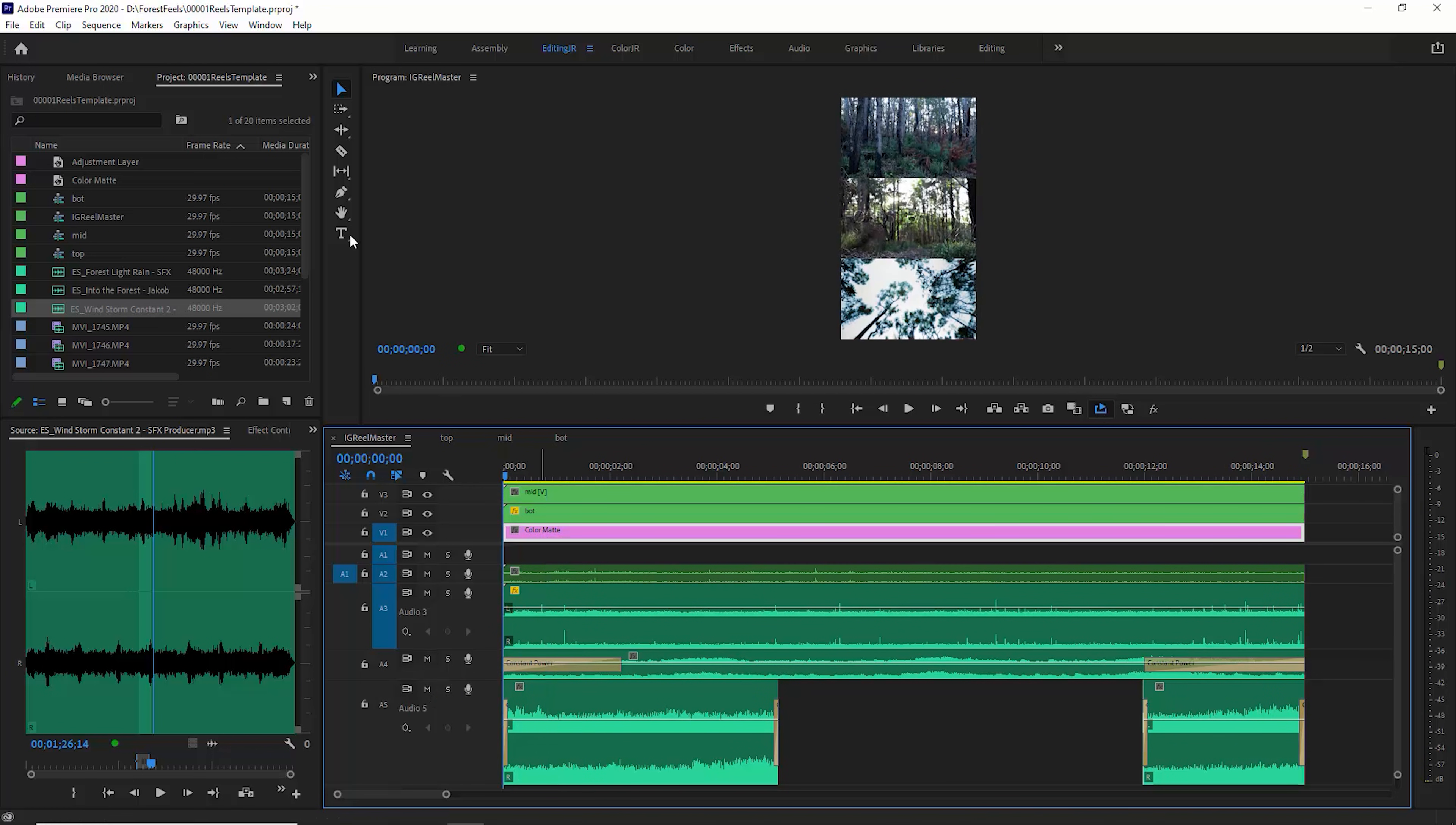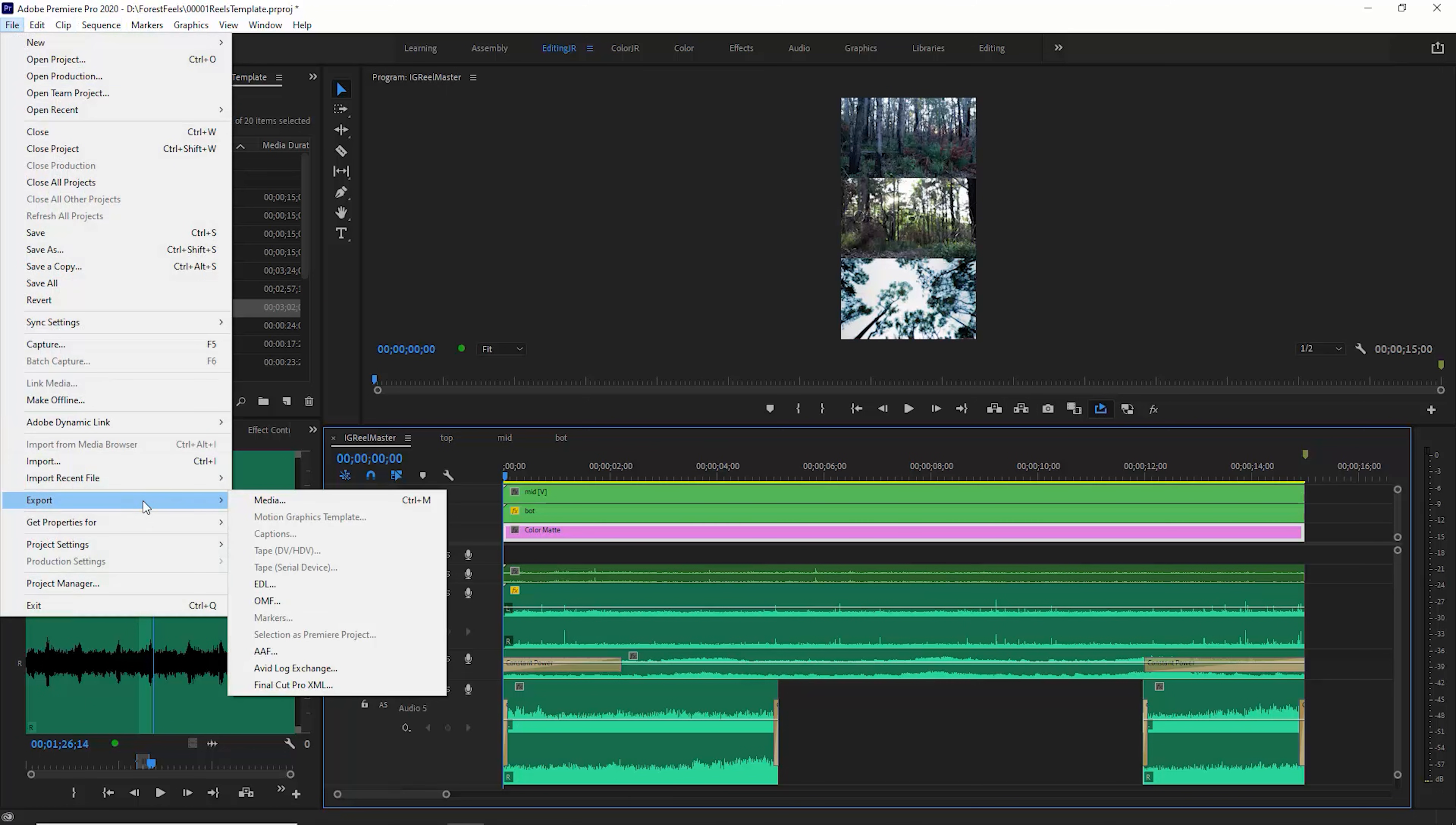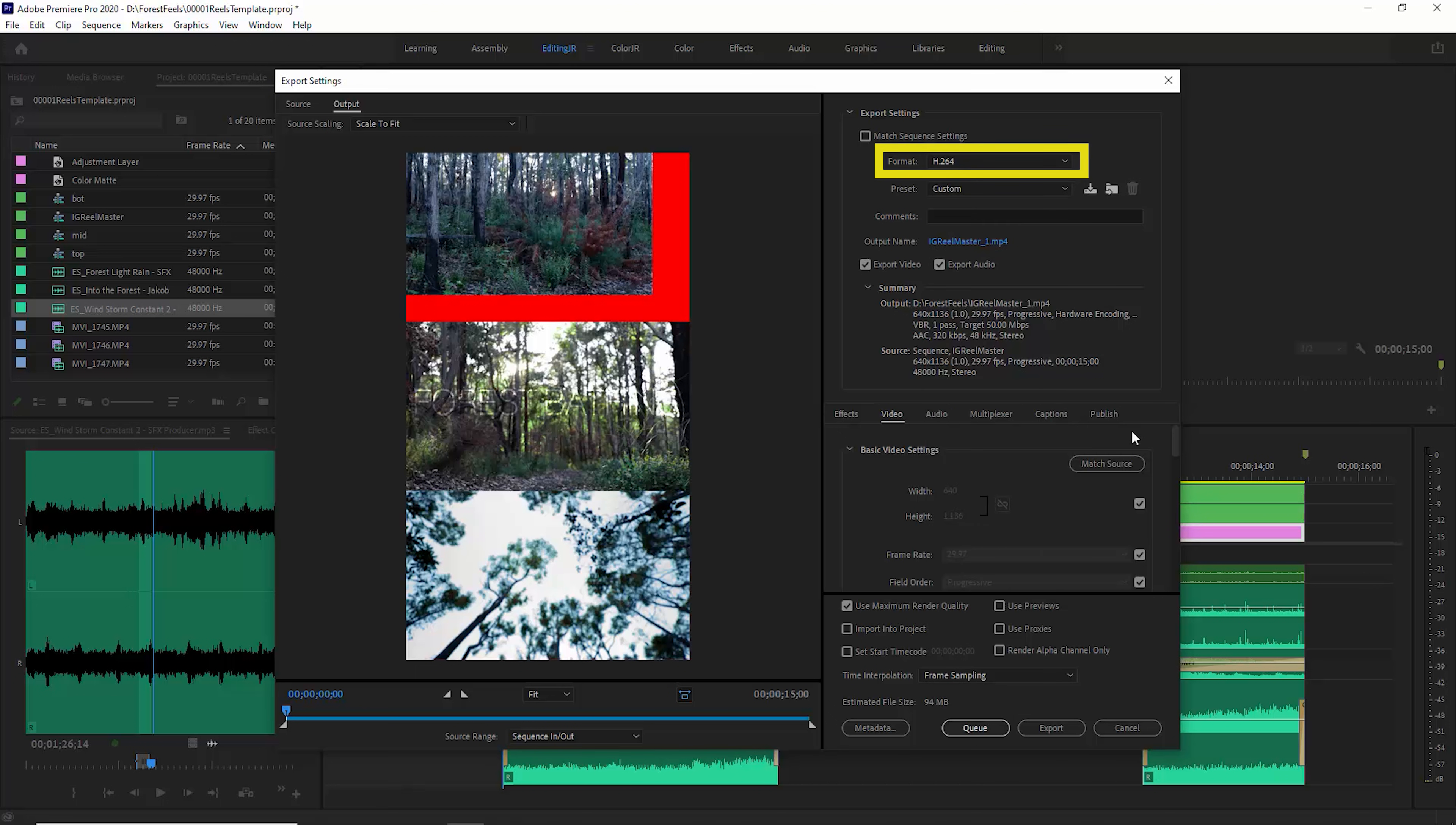The final thing you need to do is export this. So come up to File Export. Ignore this red bit here. That's another bug of Premiere Pro because I've got Warp Stabiliser on this clip. Not sure why that happens. So what I'm doing here is I'm choosing H264. Come down, choose Match Source.